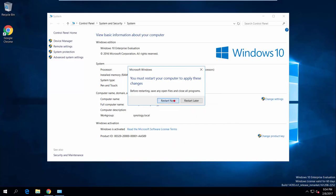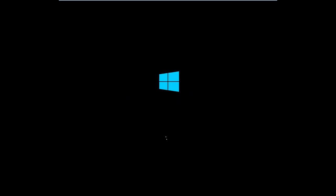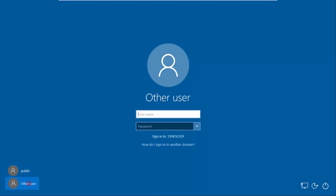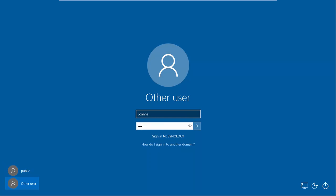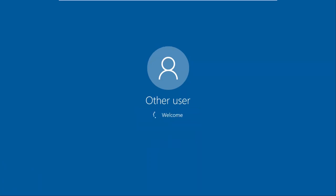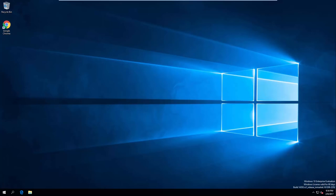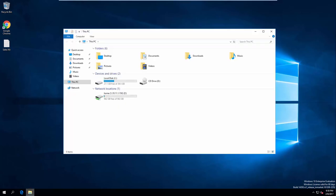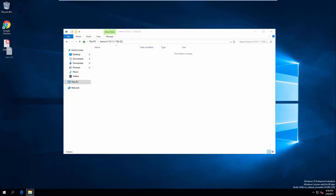The computer will automatically restart. Once the computer has restarted, switch to Other Users on the Windows login page and then enter Joanne's user credentials. First-time login may require more time for Windows computers to create the user accounts. Now you can open File Explorer to find the home directory mounted on your local computer. Simply drag any files or folders to the home directory to back up from your personal computer to Synology NAS.